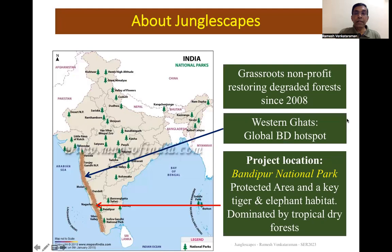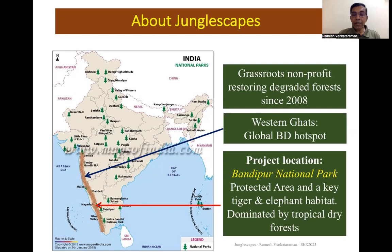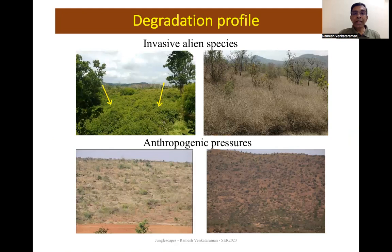The organization I represent is called Junglesapes. We are a grassroots restoration non-profit engaged in restoring degraded forest habitats over the past 15 years. We work in Bandipur National Park in India, which is a key tiger and elephant habitat dominated by tropical dry forests and part of the Western Ghats, a global biodiversity hotspot.